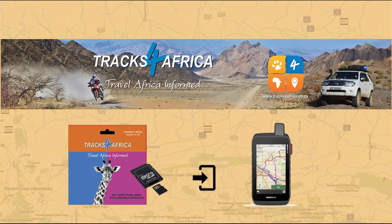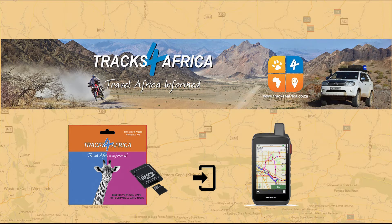In this video, we'll highlight how to install Tracks for Africa GPS maps on your Windows computer from an SD card already inserted into your Garmin device.